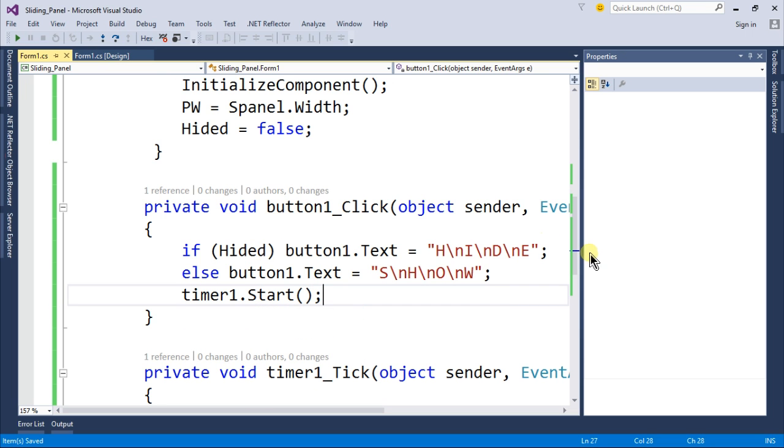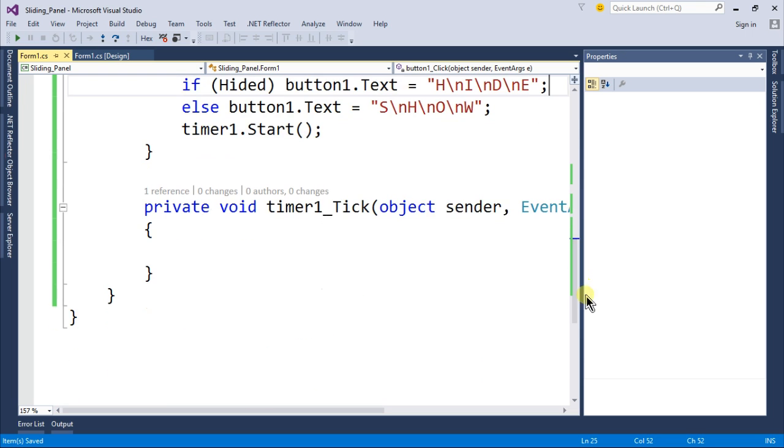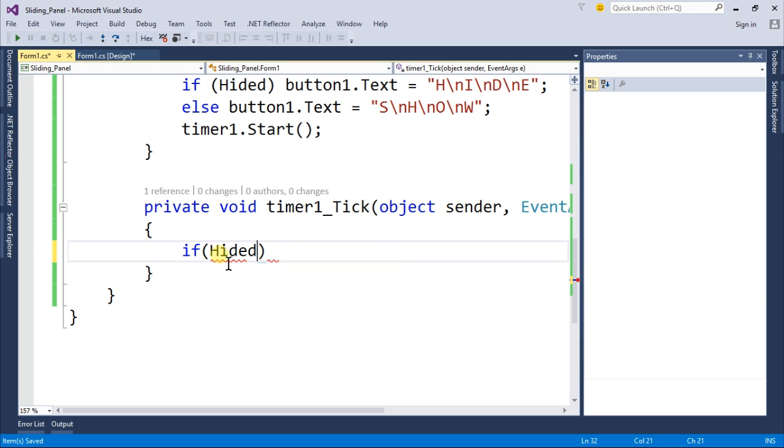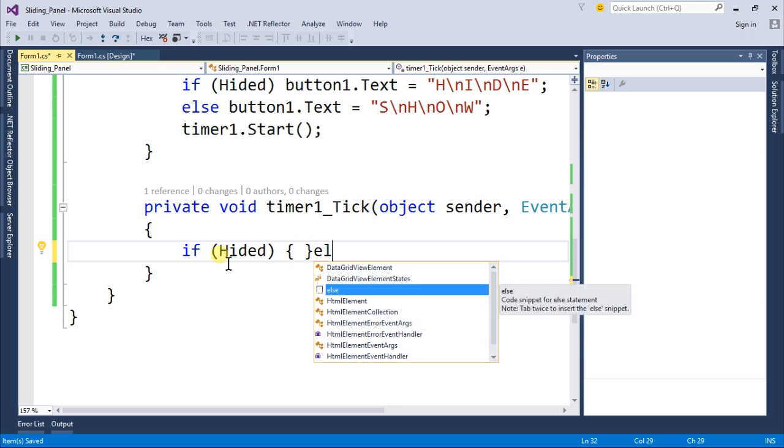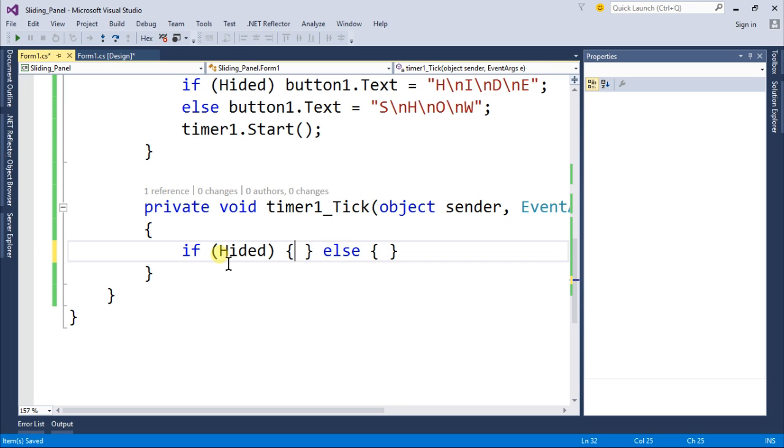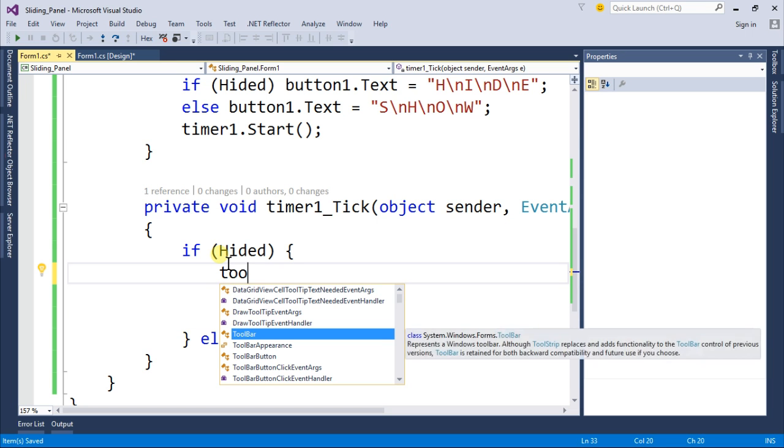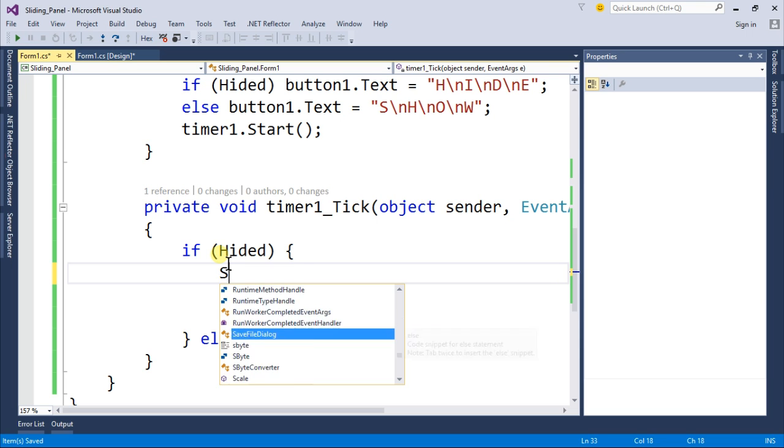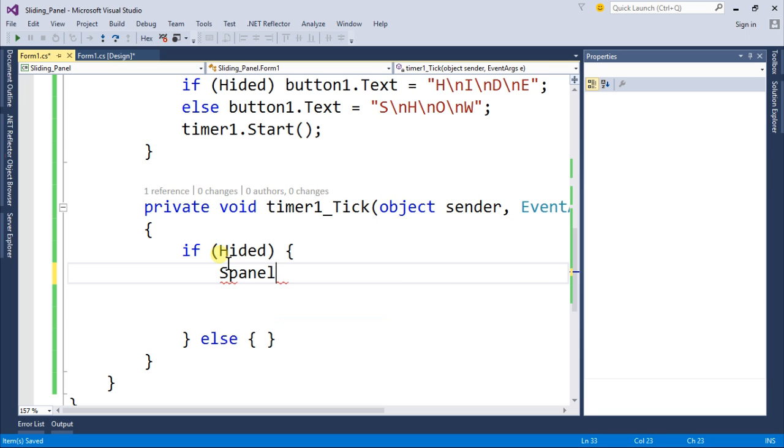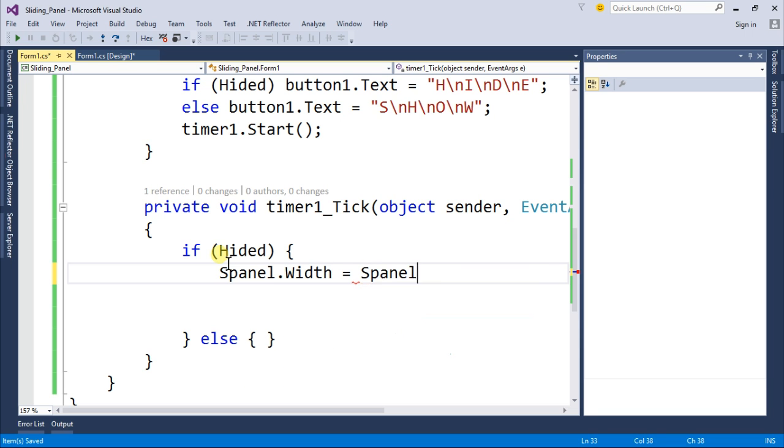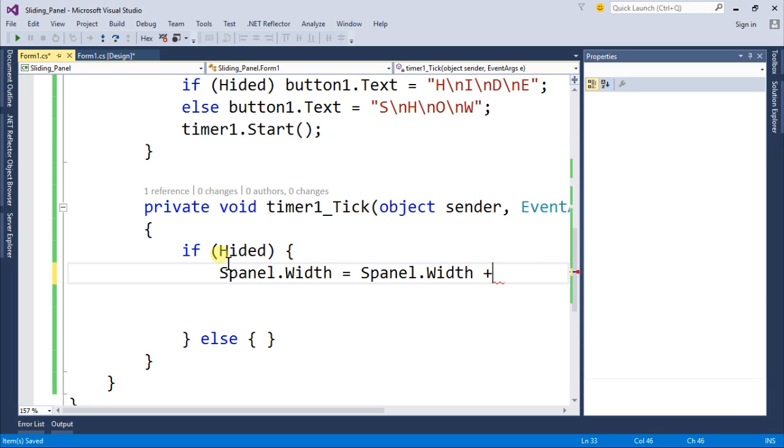Come inside your timer tick event. Inside this we will write if hided and an else statement. Now inside the hided we will write s panel dot width equal to s panel dot width plus 20.